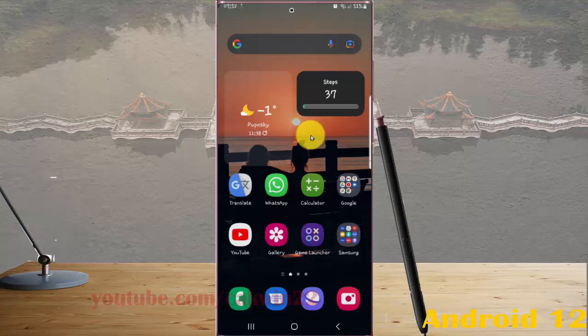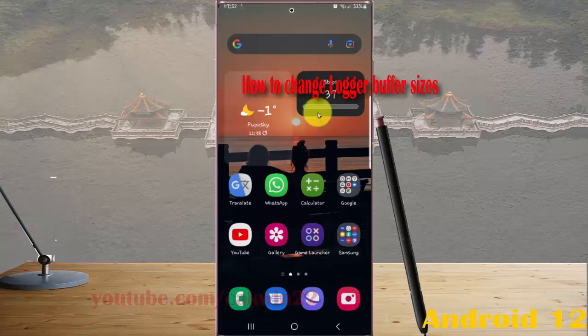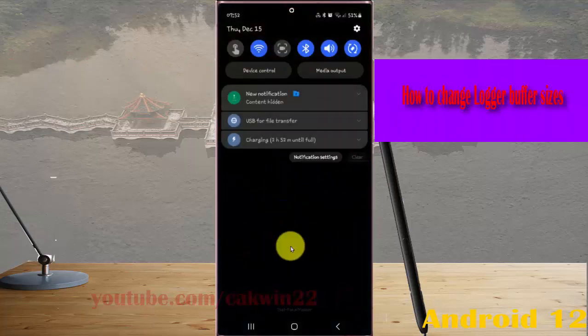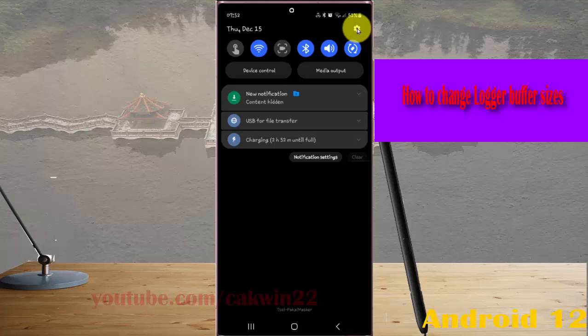To change longer buffer size in Samsung Galaxy S22 Ultra, open settings by swiping the notification panel and then tapping the settings icon.